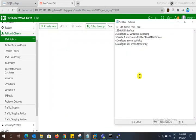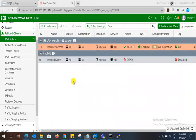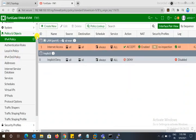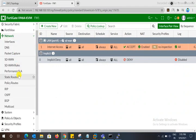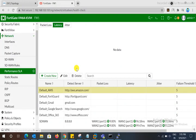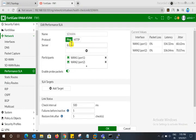Fifth step: configure the link health monitoring. Go to Network, then SD-WAN. We have added a health check server — 8.8.8.8 — for link monitoring. This monitors both ISP links to check how much traffic is moving through each one.